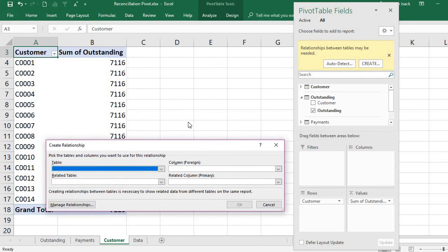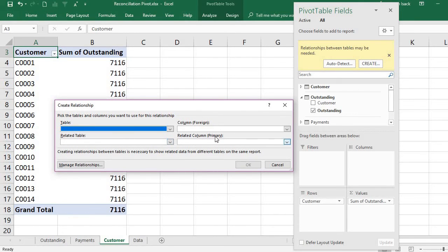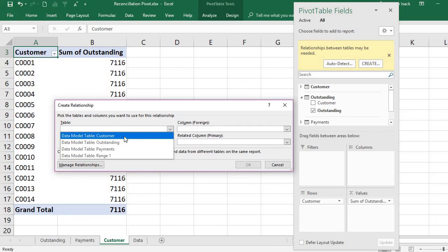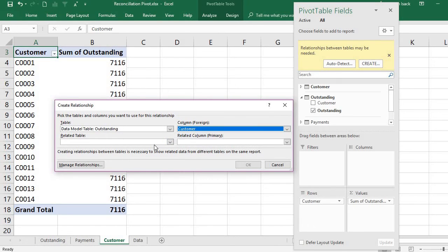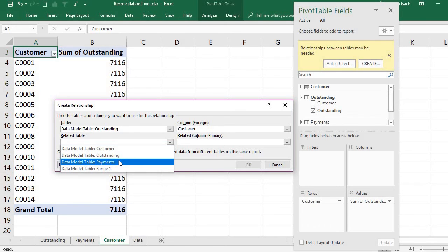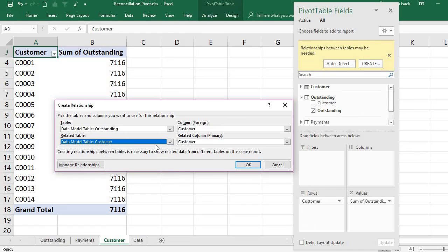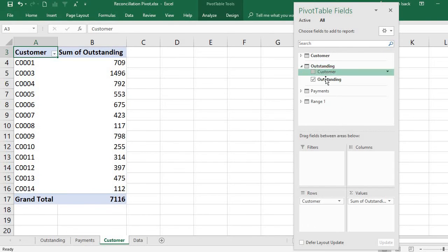I will manually create the relationship. The primary table is the master customer list — where no customer ID is missing and nothing is repeated. The foreign table is the outstanding table, and the foreign key column is 'Customer'. The related primary table is the customer master table, and the primary key is also the 'Customer' column. Press OK.